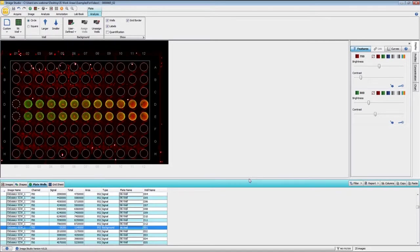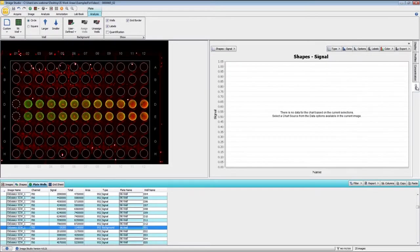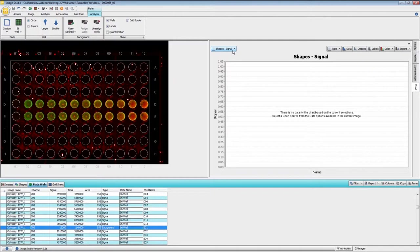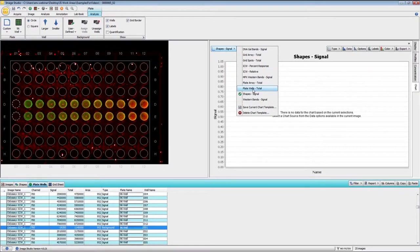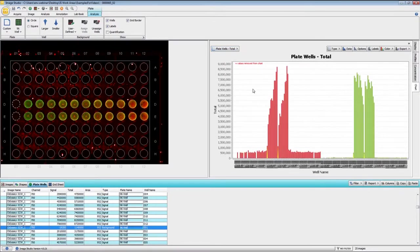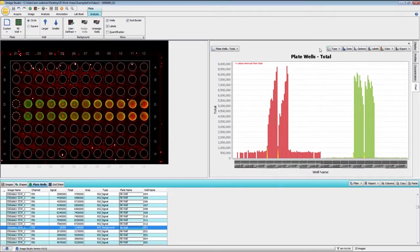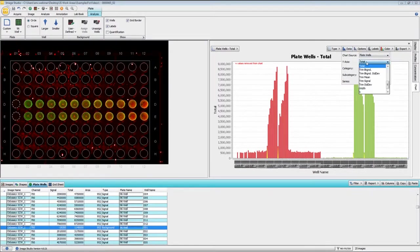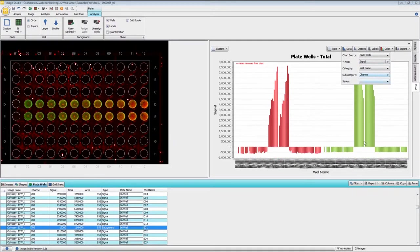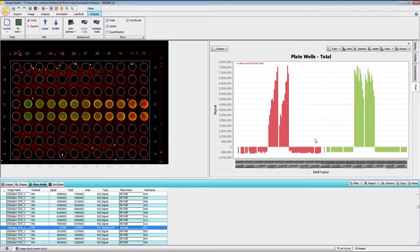If you would like, we can display the intensities on a chart. Simply choose the analysis type, and I'm going to choose plate wells for the graphing. If you have assigned a background, please be aware that this displays total and not signal. If you would like the signal to be displayed instead, under data for the y-axis, change this from total to signal. Now you see that the signal is displayed.